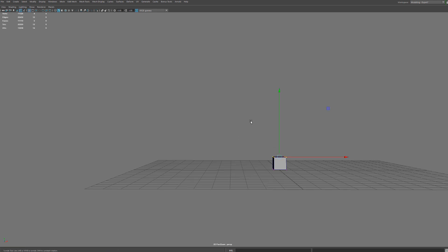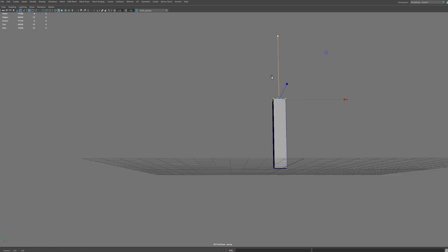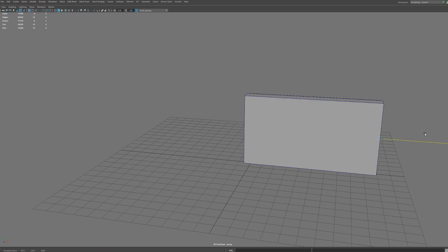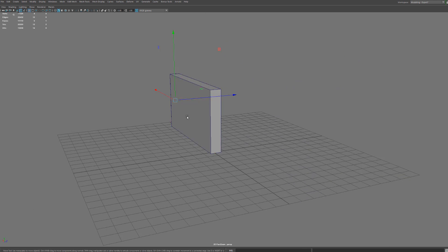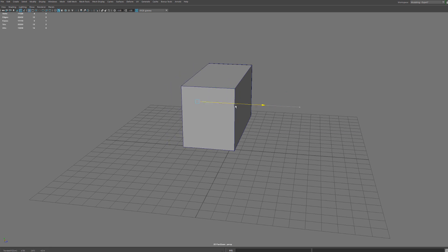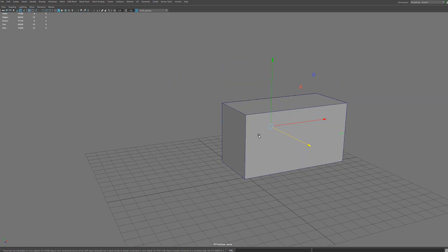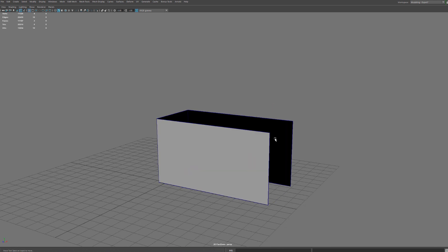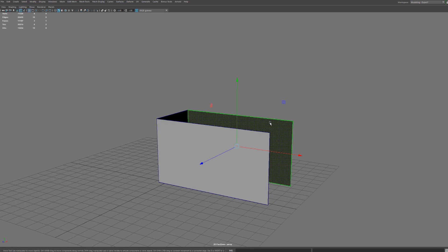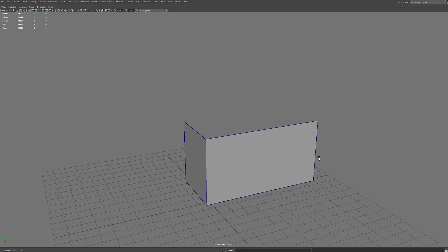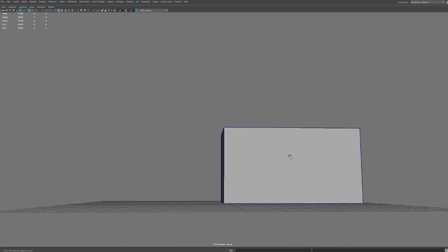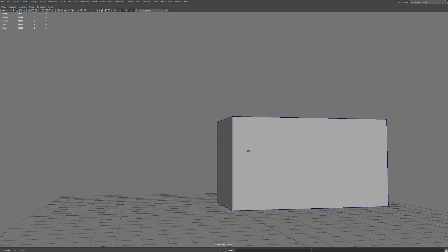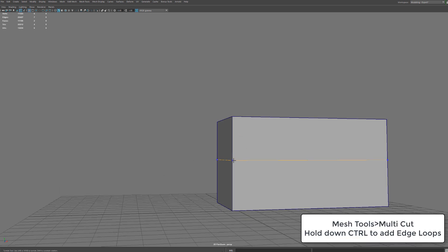I'm going to go ahead and create a cube here. I'll start out by selecting these verts and scale up — something like this. Then I'm going to go ahead and gut these out since I'm creating a shell. Now I'm going to go ahead and apply that initial shape, which is pretty much just an edge.